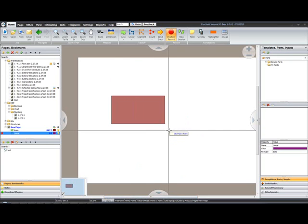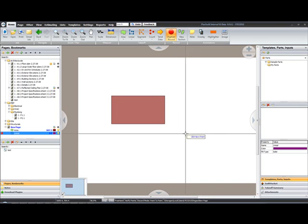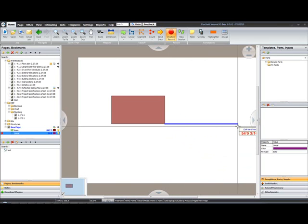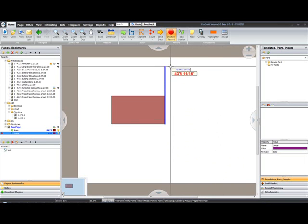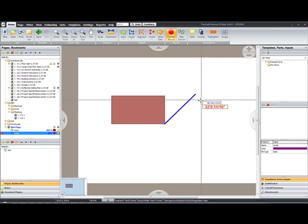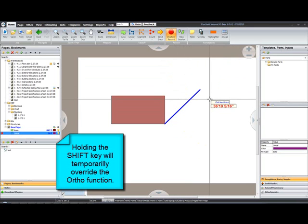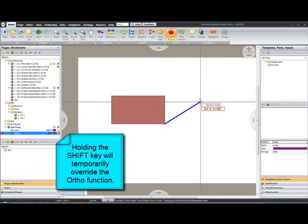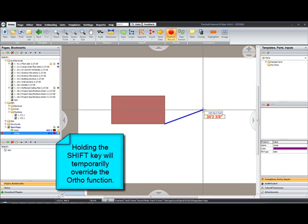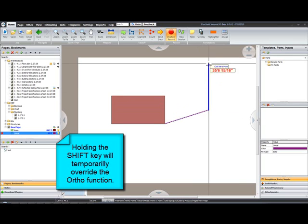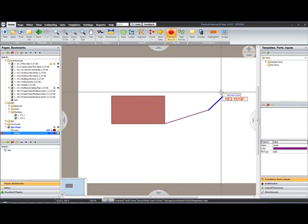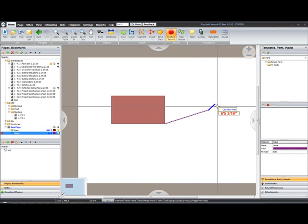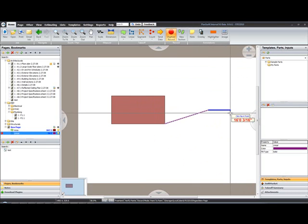Let me demonstrate this. We have our Ortho Mode, and you'll see I'm locked in a horizontal axis, vertical axis, or right on a 45-degree axis. By holding my Shift key, I can now smoothly go through any angle that I choose. If I let go of the Shift key, I'm now locked back on a 45, vertical, or horizontal axis. This gives you the ability to keep your lines nice and straight and true.